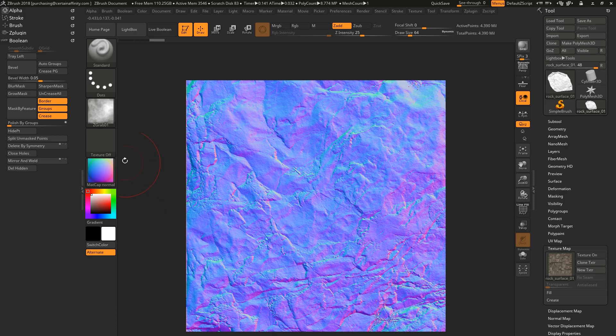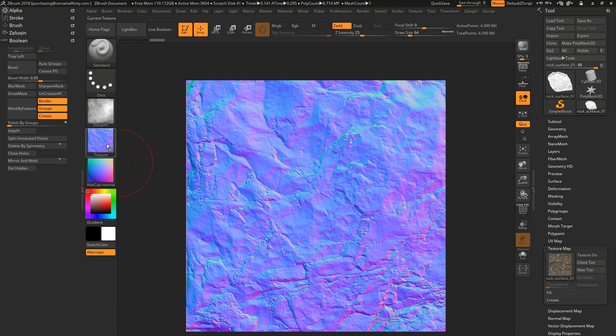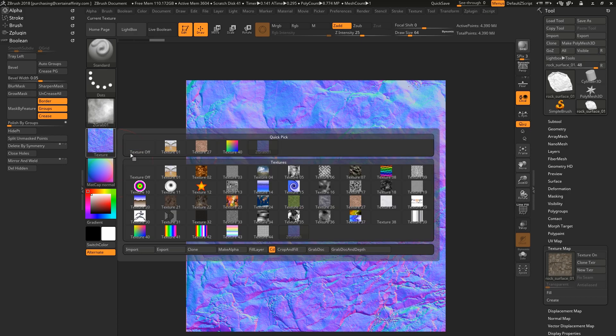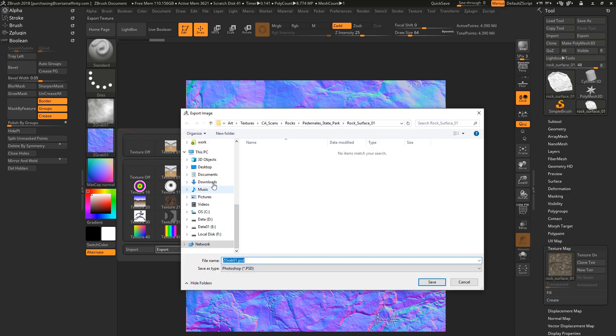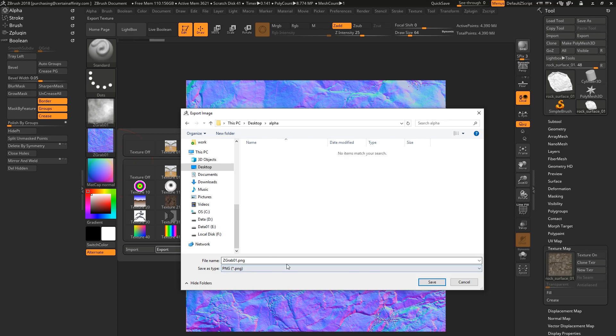And then you're going to take a regular GrabDock and then export that out to wherever you want, and then just do a PNG here.